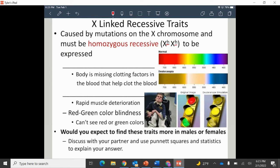One X-linked recessive trait is hemophilia, where your body is missing the clotting factor in your blood. We all have a special protein that helps blood clot; if you have hemophilia, you're missing it. When you get a cut or nosebleed, you have a much greater chance of excessive bleeding. A long time ago it was deadly in some cases — especially for women giving birth, where the inability to clot made an already dangerous process even more so.